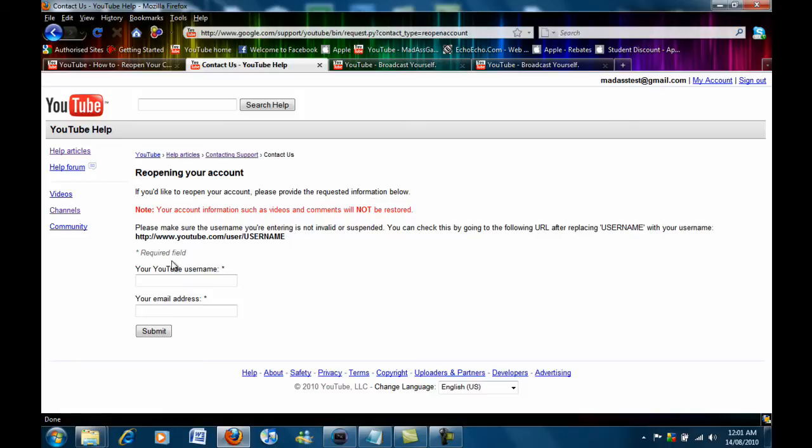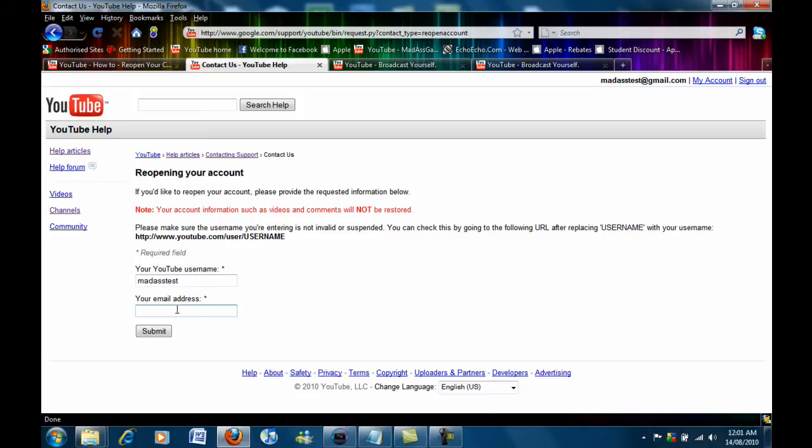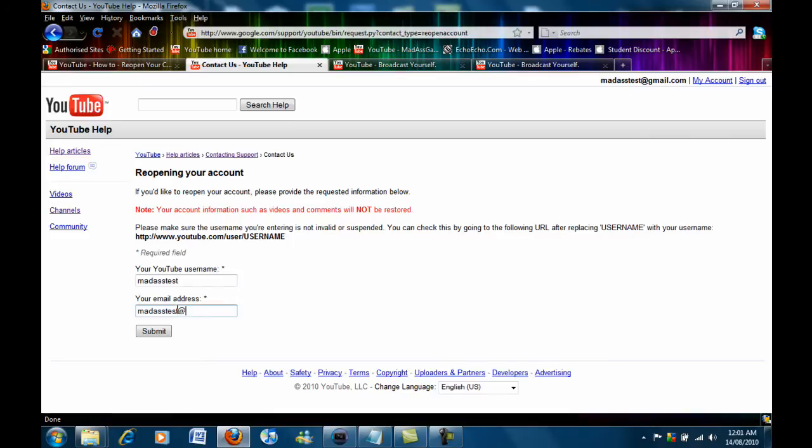Now all you want to do here is enter your YouTube username. So MadassTest and enter the email address associated, the email address that was associated with that YouTube account. So MadassTestGmail.com.